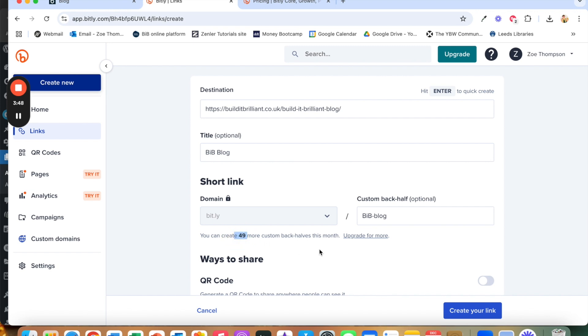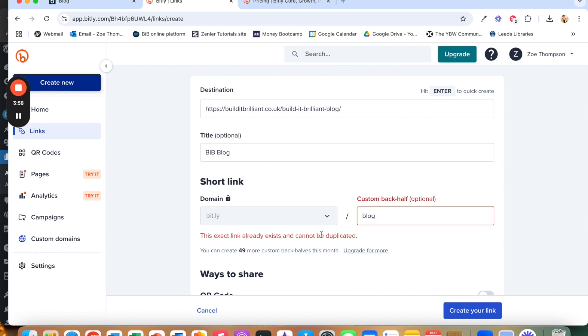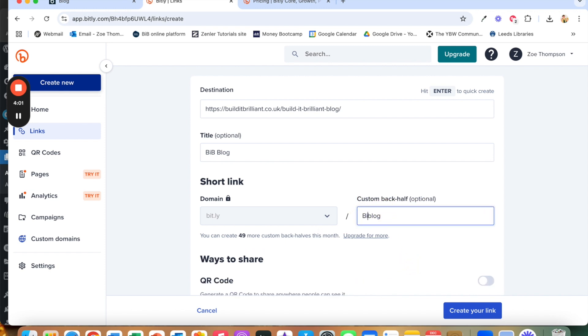It's even more than I thought. 49. So these need to be unique to you. So sometimes if I put in blog for example it's going to say that I can't do that because it's already taken. So if I put in bib blog then it's more likely that that's going to be available because it's unusual.